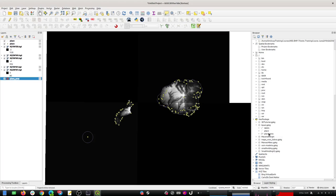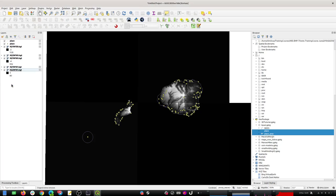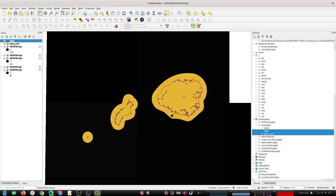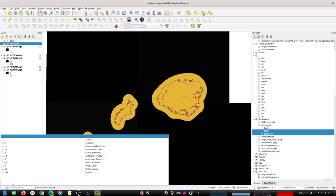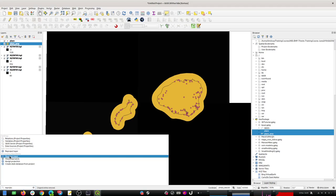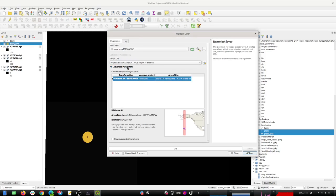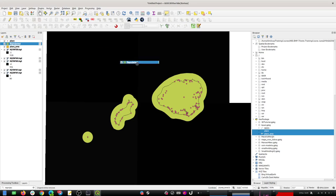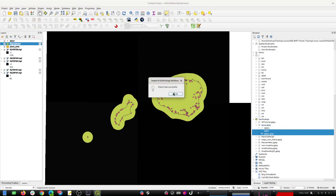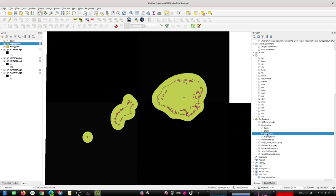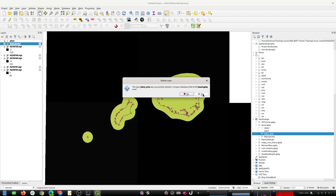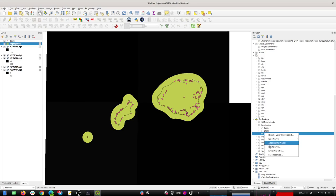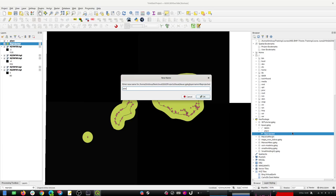These layers are in a different coordinate reference system, so I want to re-project them. I'll delete everything to make it clear which ones are which, add them back to the map, and then use the re-project tool. I can choose the place area layer and put it into UTM zone 4 north, run it, and then drag and drop it into the database. I'll rename this one back to 'place area' and do the same workflow with the places.